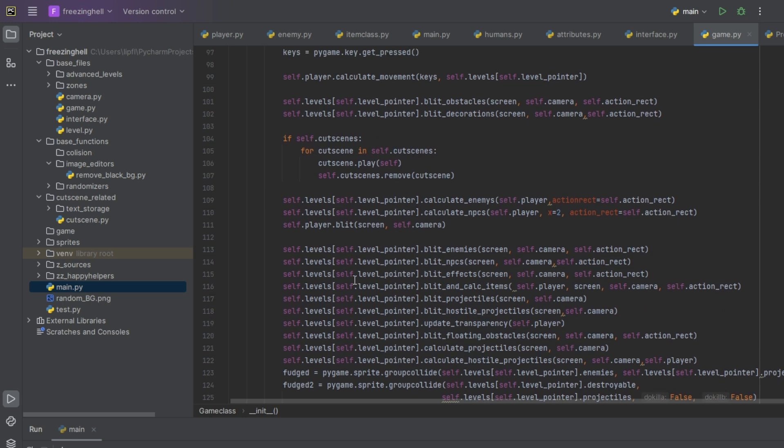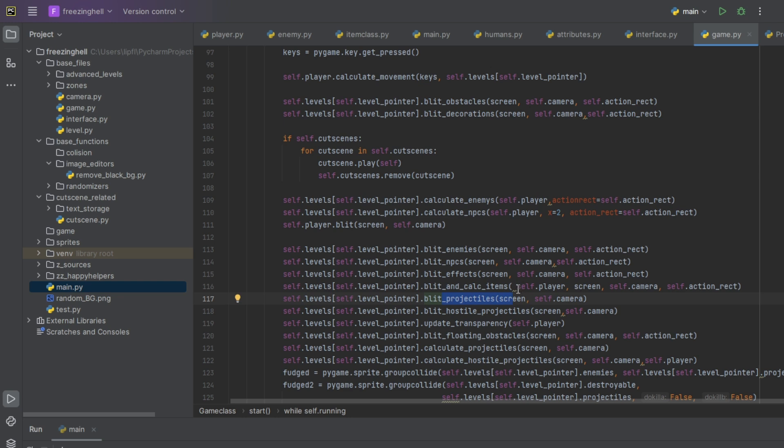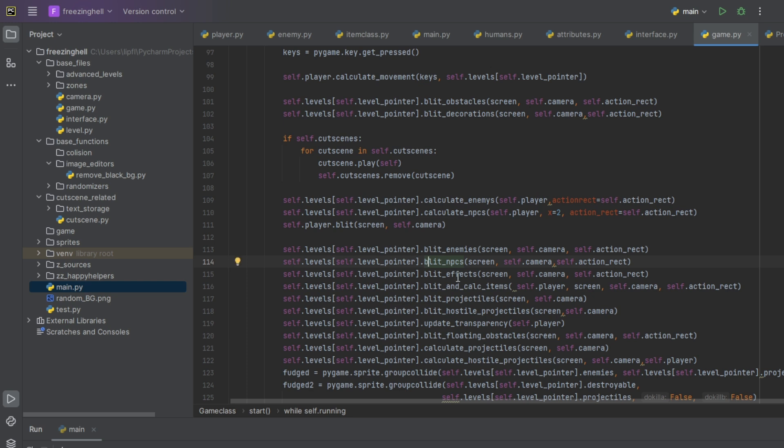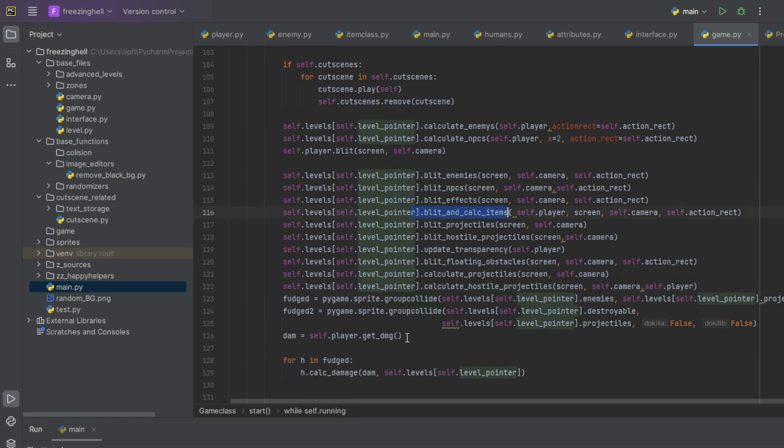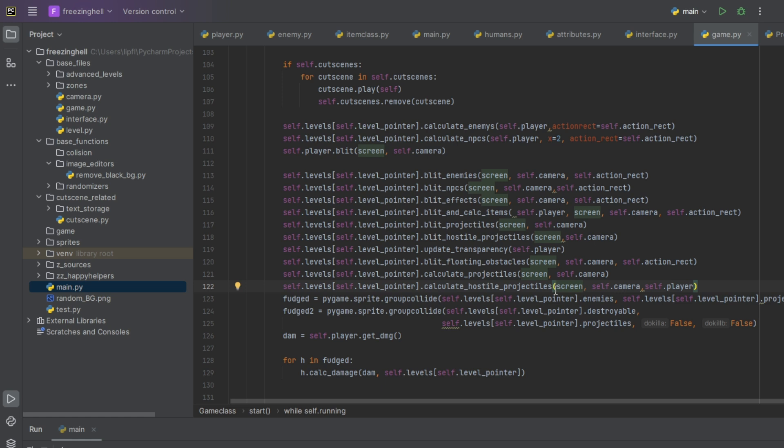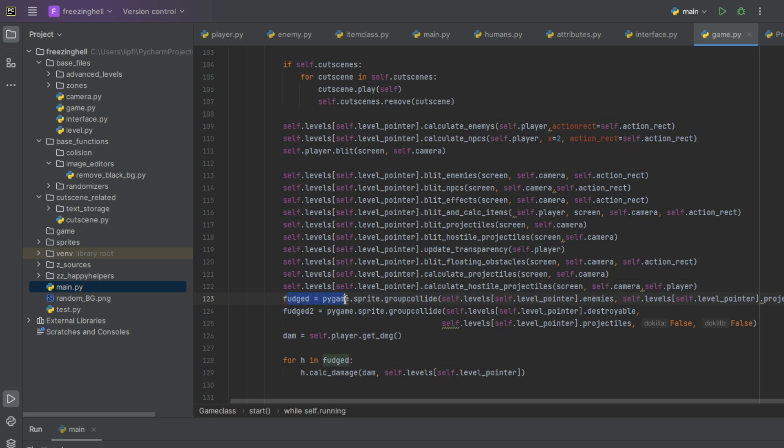It's really a lot of stuff. Here we draw the NPCs, the enemies, the effects, all functions I wrote. If I would show each function we would wait until tomorrow. We calculate items, projectiles, hostile projectiles because the player can shoot projectiles and the enemies also can shoot projectiles. Update transparency, I can't remember what that was. There are floating obstacles which are layer above you. If you move towards them you will move under them. You will also have floors and usual obstacles that you can't pass. Calculate projectiles, hostile projectiles. Here we calculate them if the projectiles collide with any object they should interact with.